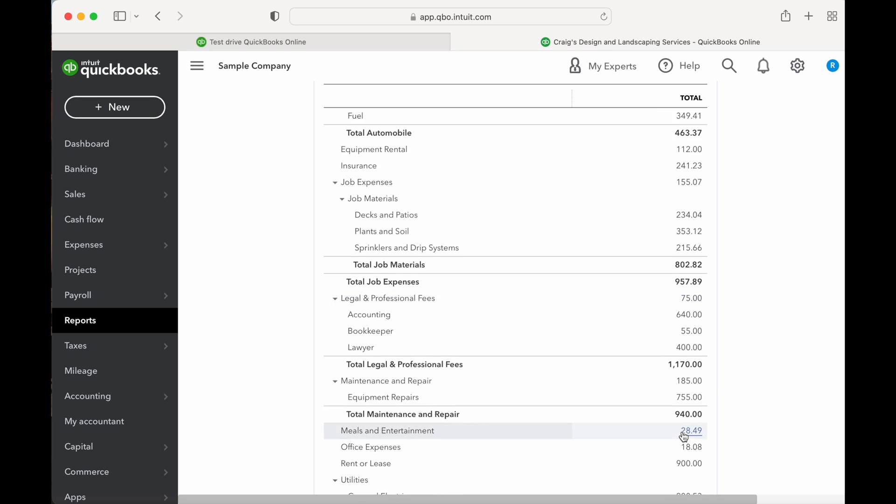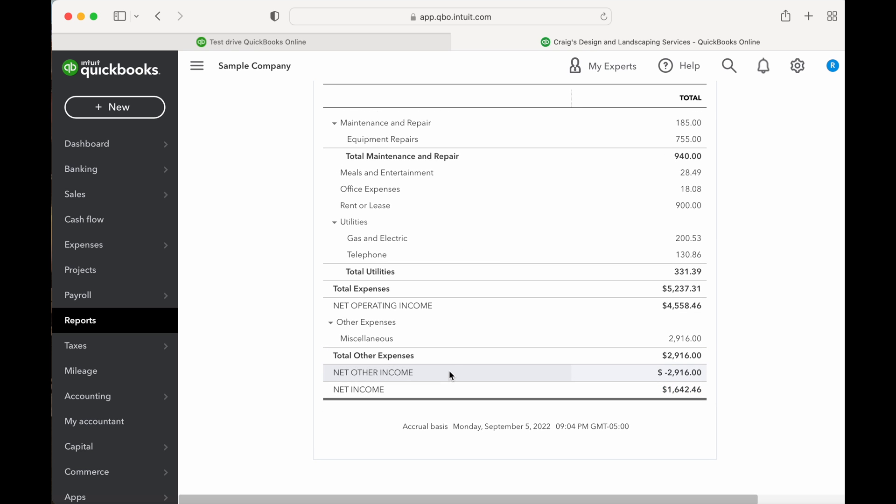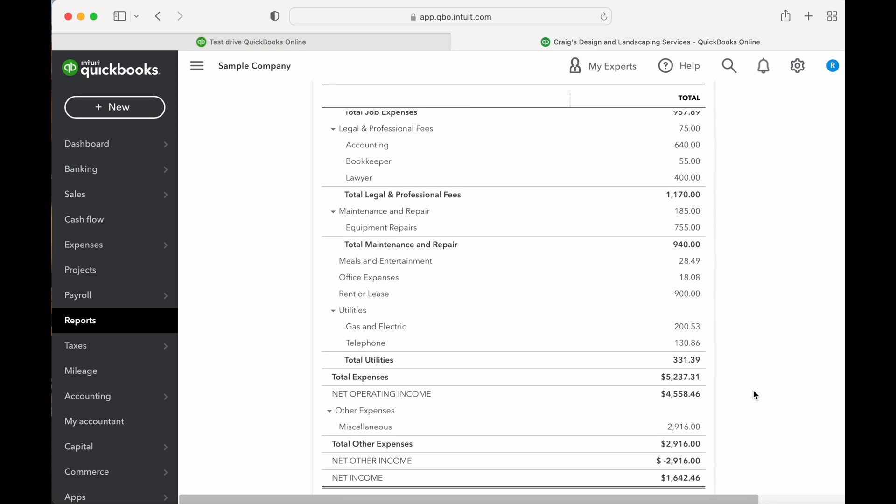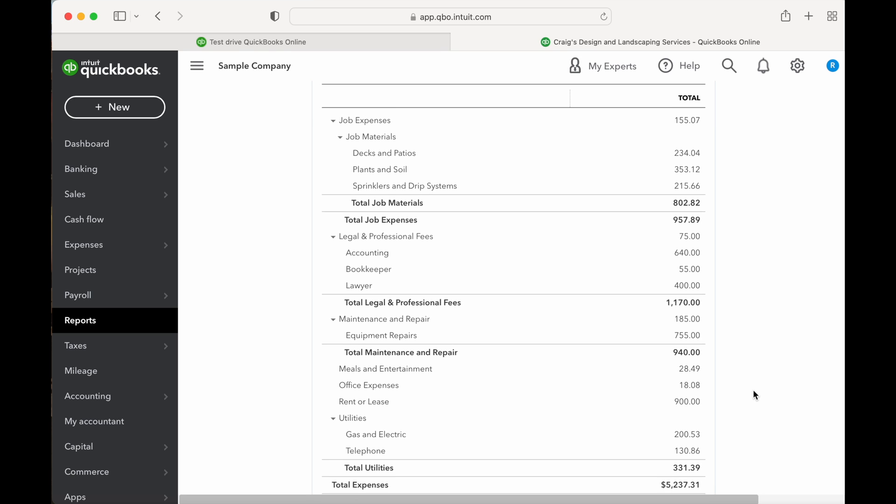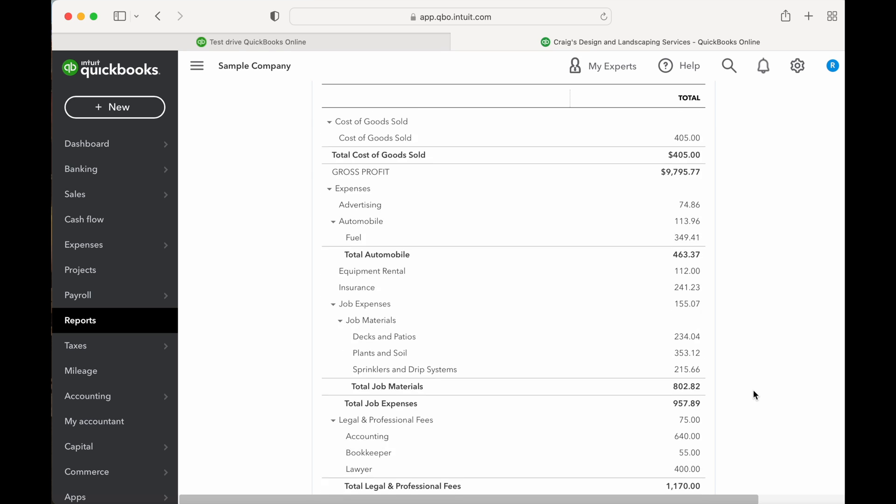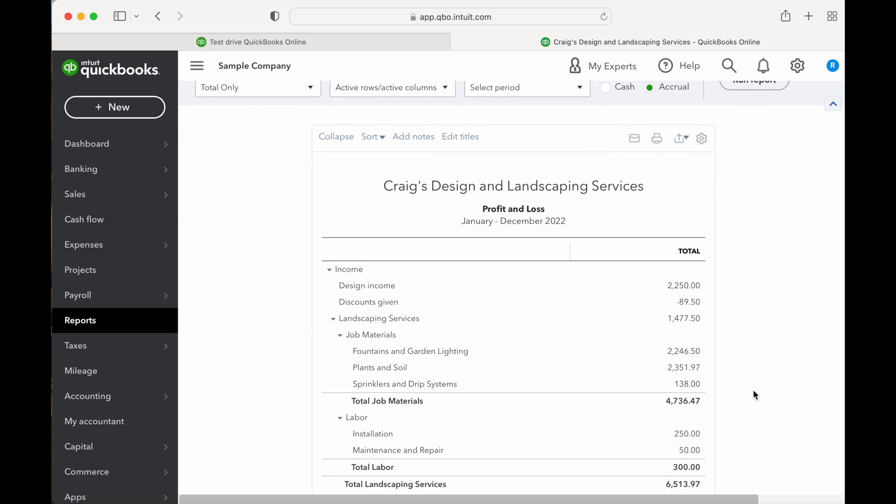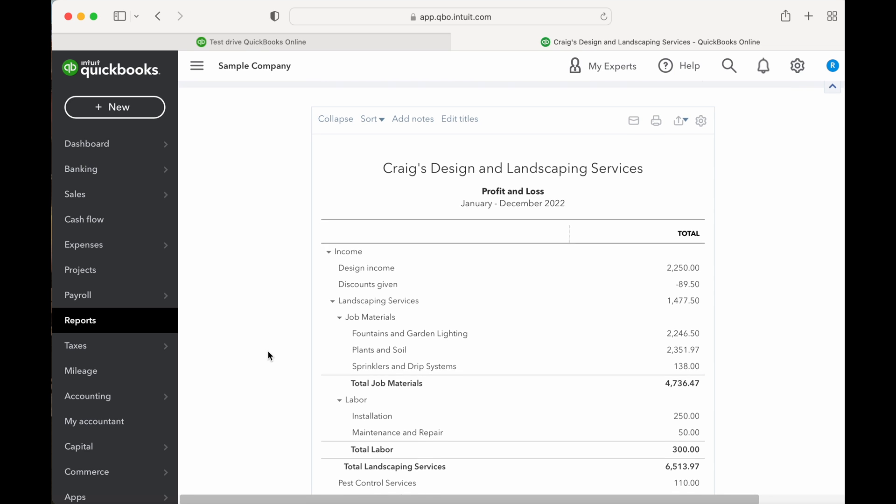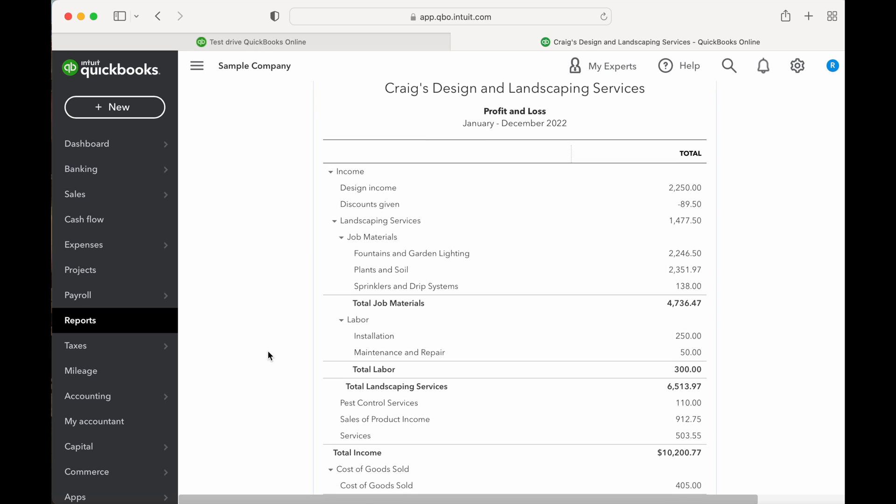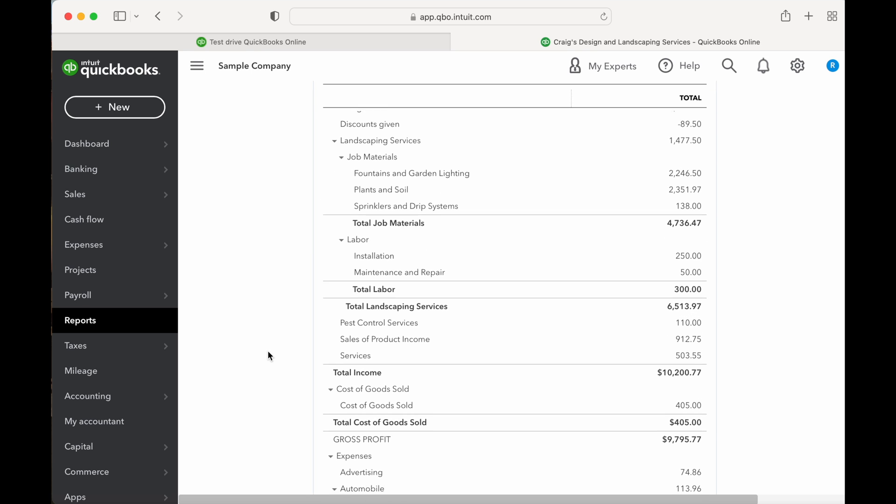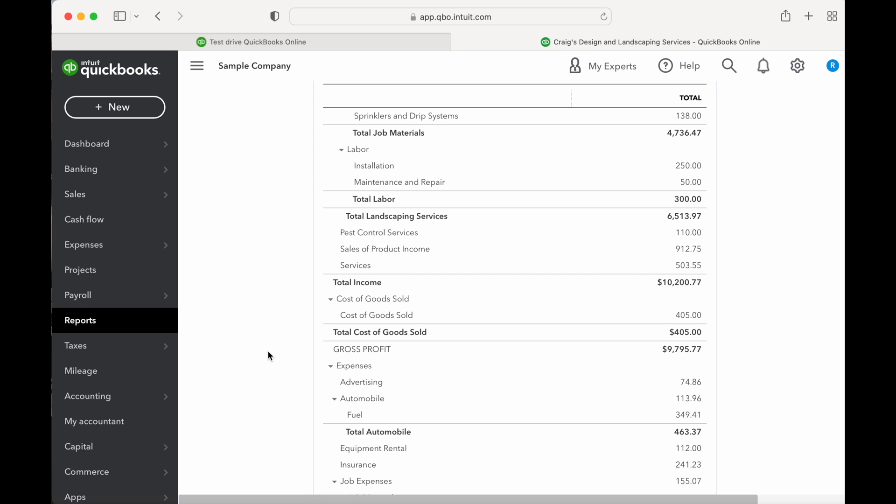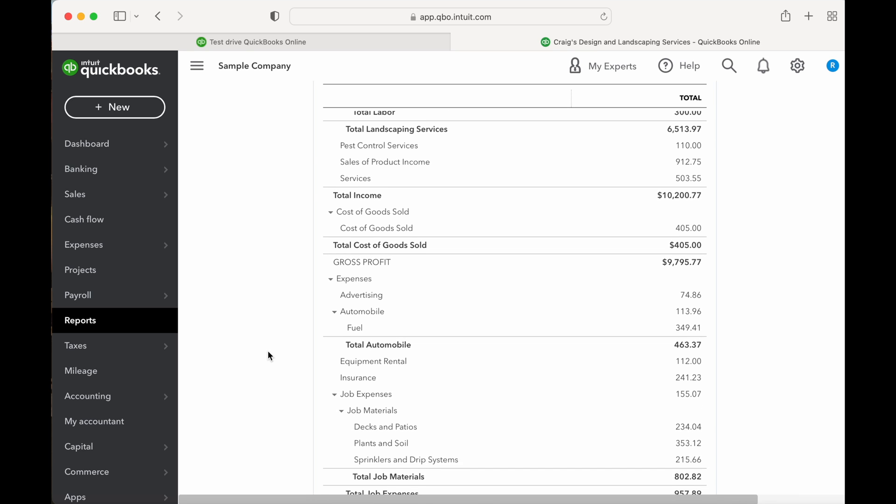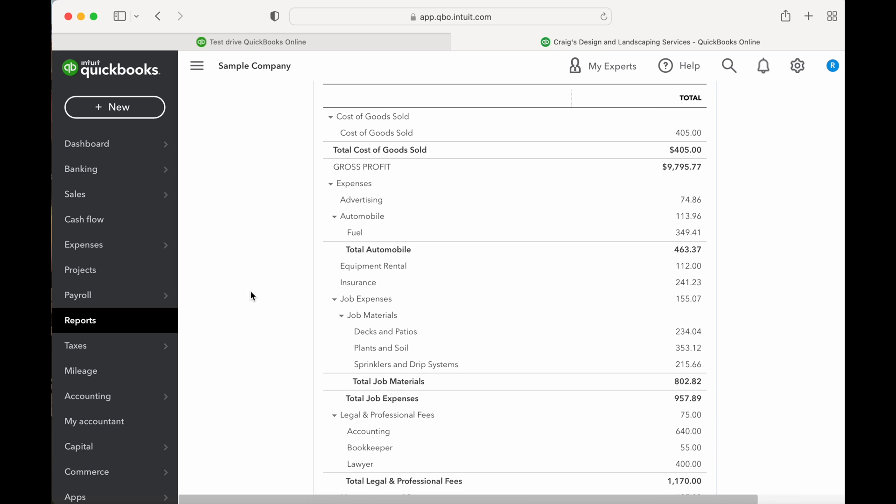This is the best report for understanding whether your business is profitable or losing money. The five components of the income statement are sales, cost of goods sold, gross profit, operating expenses, and net income or loss. Many small businesses choose to create income statements on a monthly basis to find patterns and profits and expenditures. These financial statements should be reviewed at least quarterly to evaluate the company's financial performance, value, and growth.